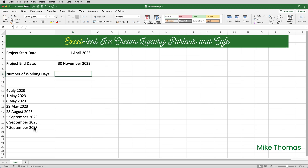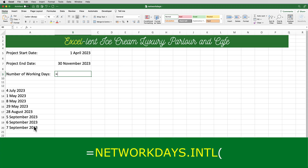Now, what if you worked in a country that didn't observe Saturday and Sunday as weekends? Or what if your organisation or this project didn't observe Saturdays and Sundays as weekends? What if it was decided, to get the project complete, that only Sunday would be a non-working day — meaning everybody working on the project would need to work on Saturdays? In that case, I can use the NETWORKDAYS International function.